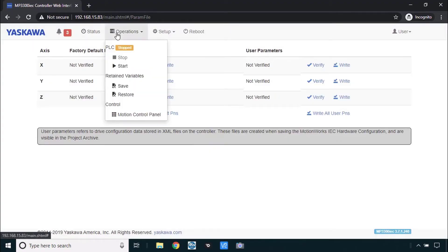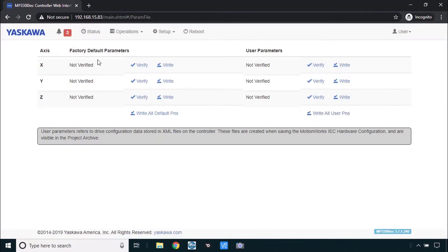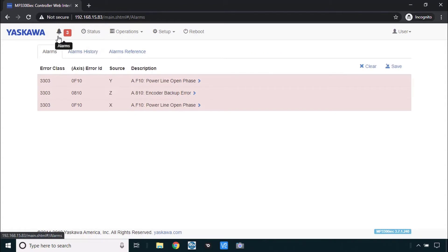Now you may see under the operations menu that the PLC is stopped. If that's the case just go to start and you'll want to select cold and then start. Also you may see some alarms and that's okay for now. We will take care of those when we program the HMI.